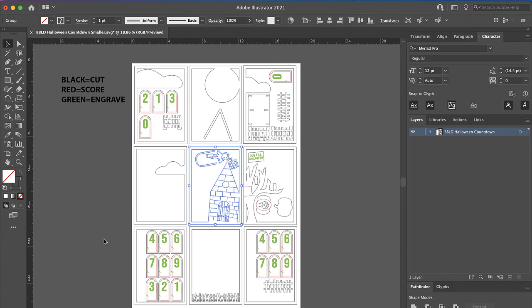The larger version is exactly the same, except the pieces are larger. And it will take up five pieces of material instead of three. Other than that, they're exactly the same.